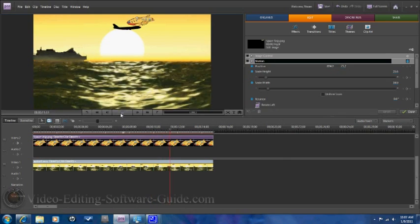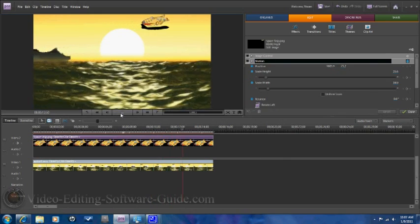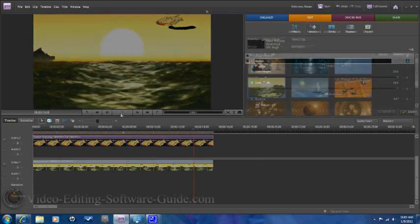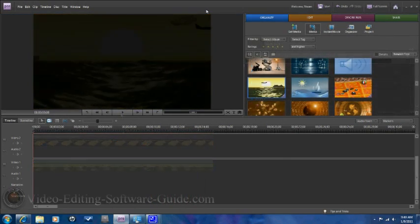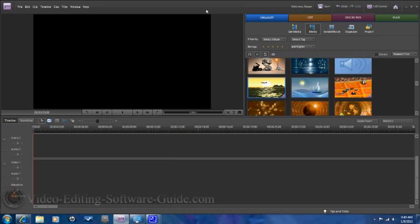Welcome to EditingSoftwareGuide.com. Today we're going to do a tutorial on motion tracking or keyframing in Adobe Premiere Elements 8.